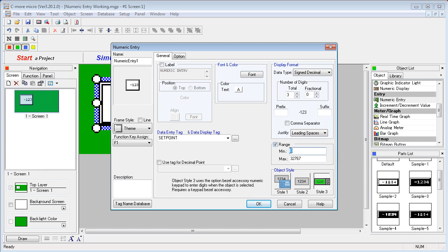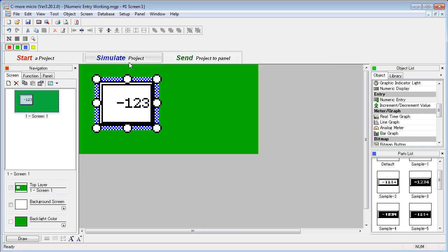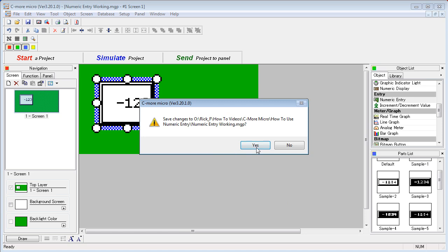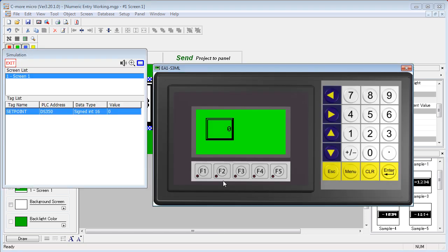let's put a minimum of 10 and a maximum of 90. Let's go back to object style 1 so we can use our touch screen entry. Say OK, simulate, save the project and here is our simulator.